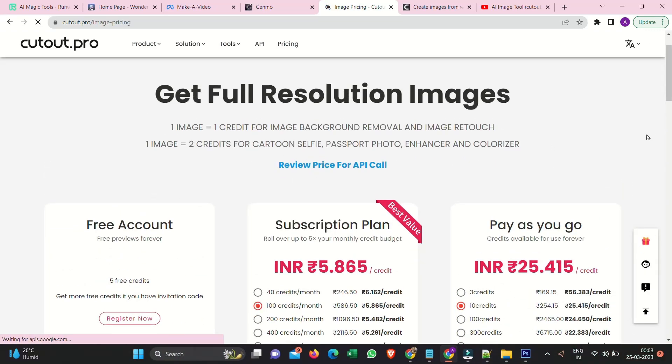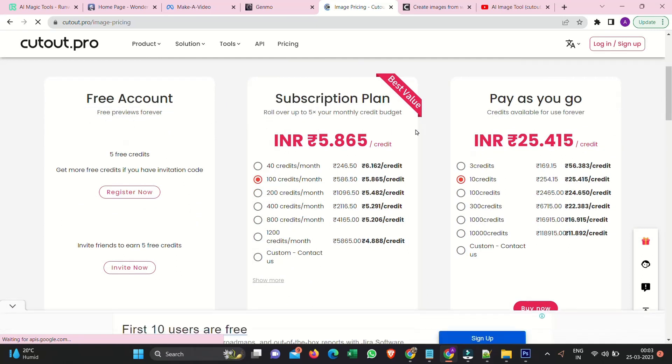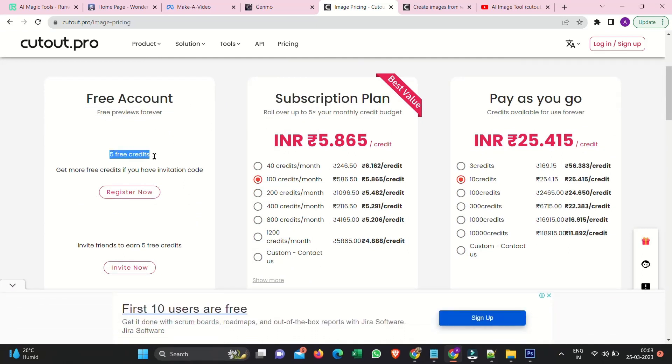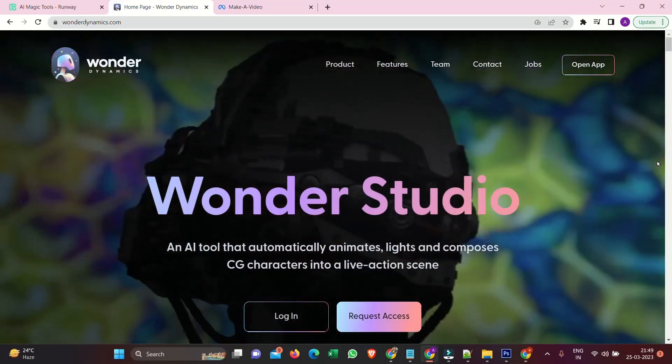Free options are available. Free account. Free previews forever. Subscription plan. Best value. Pay as you go. Credits available for use forever.